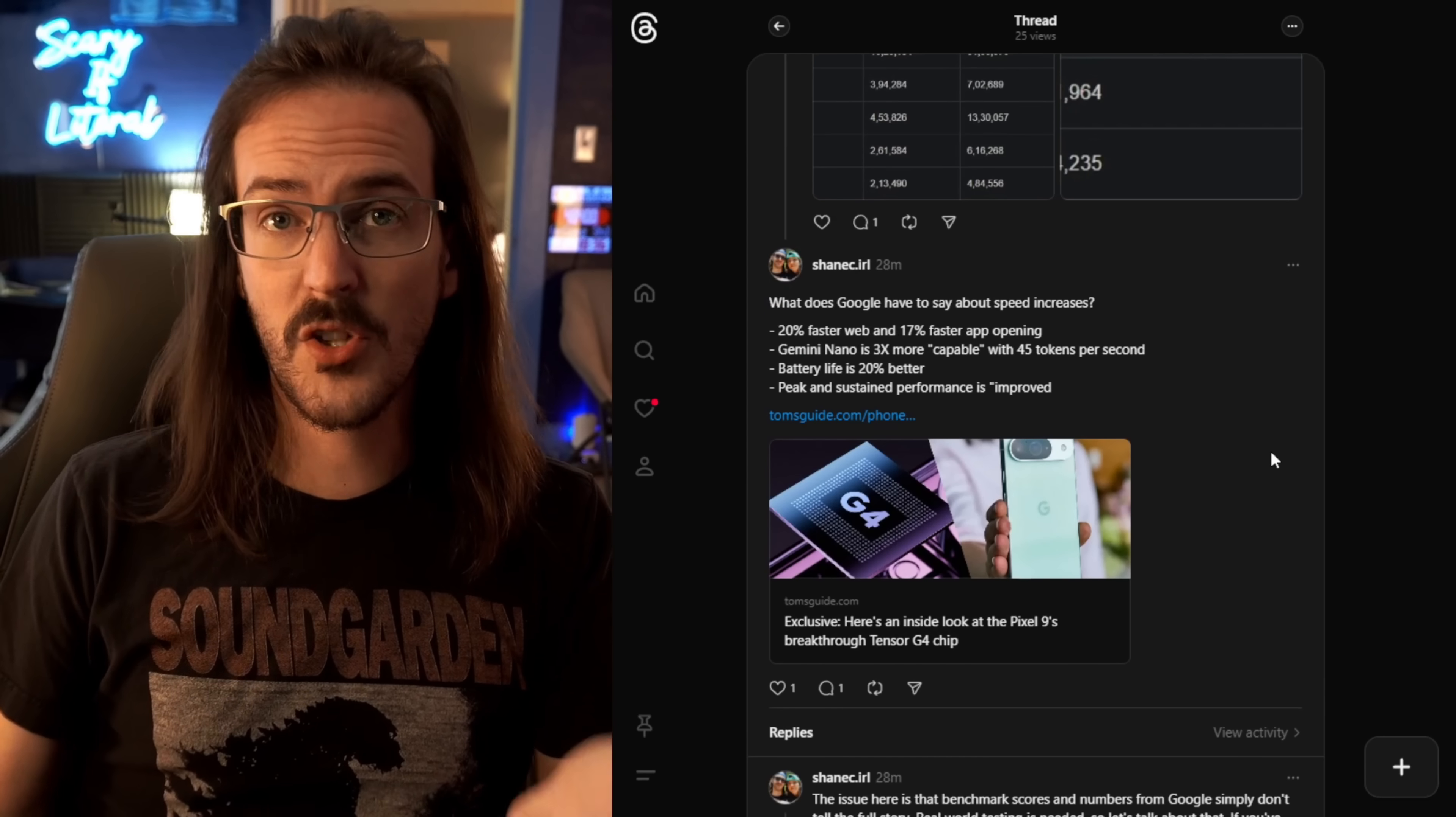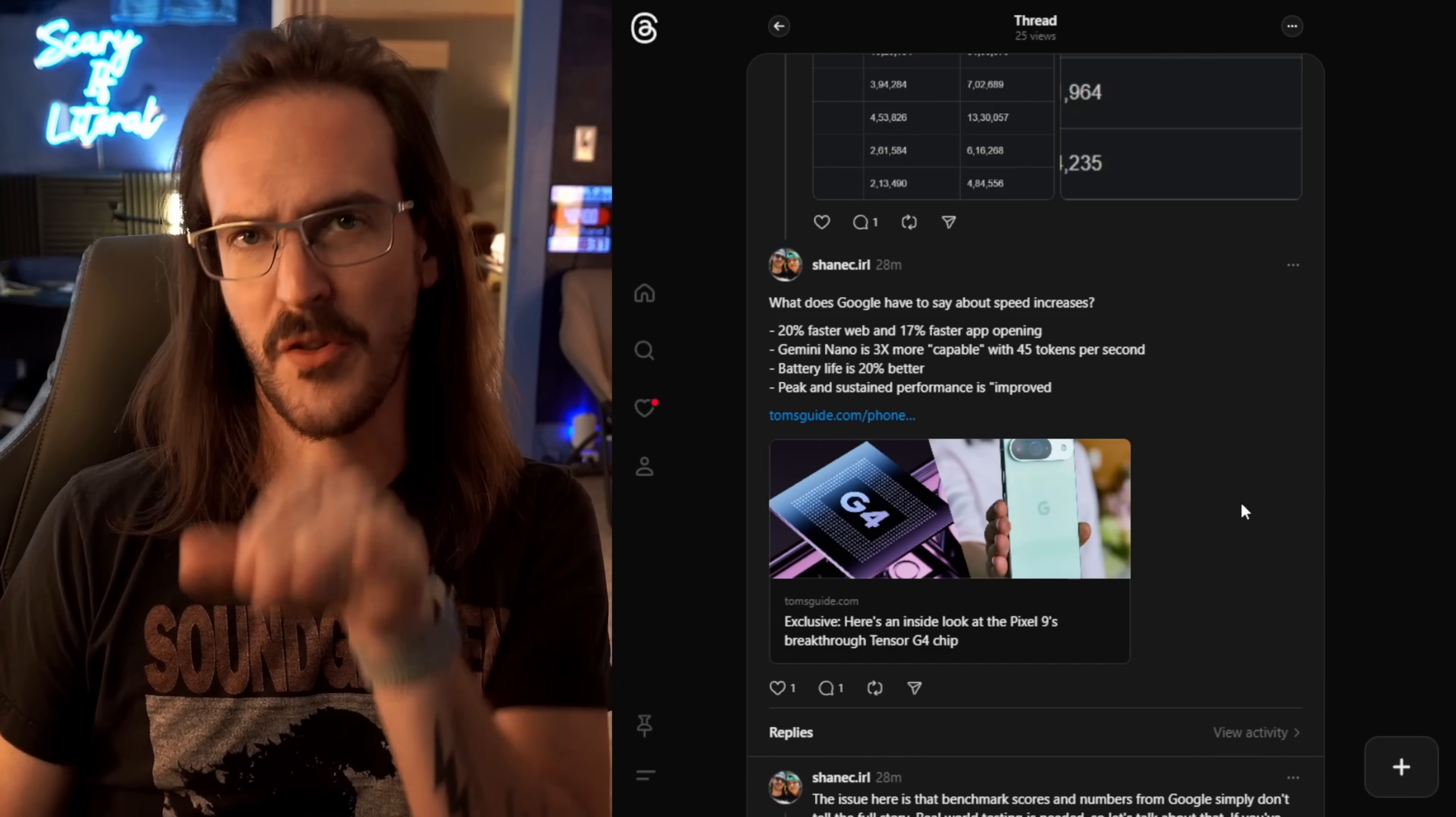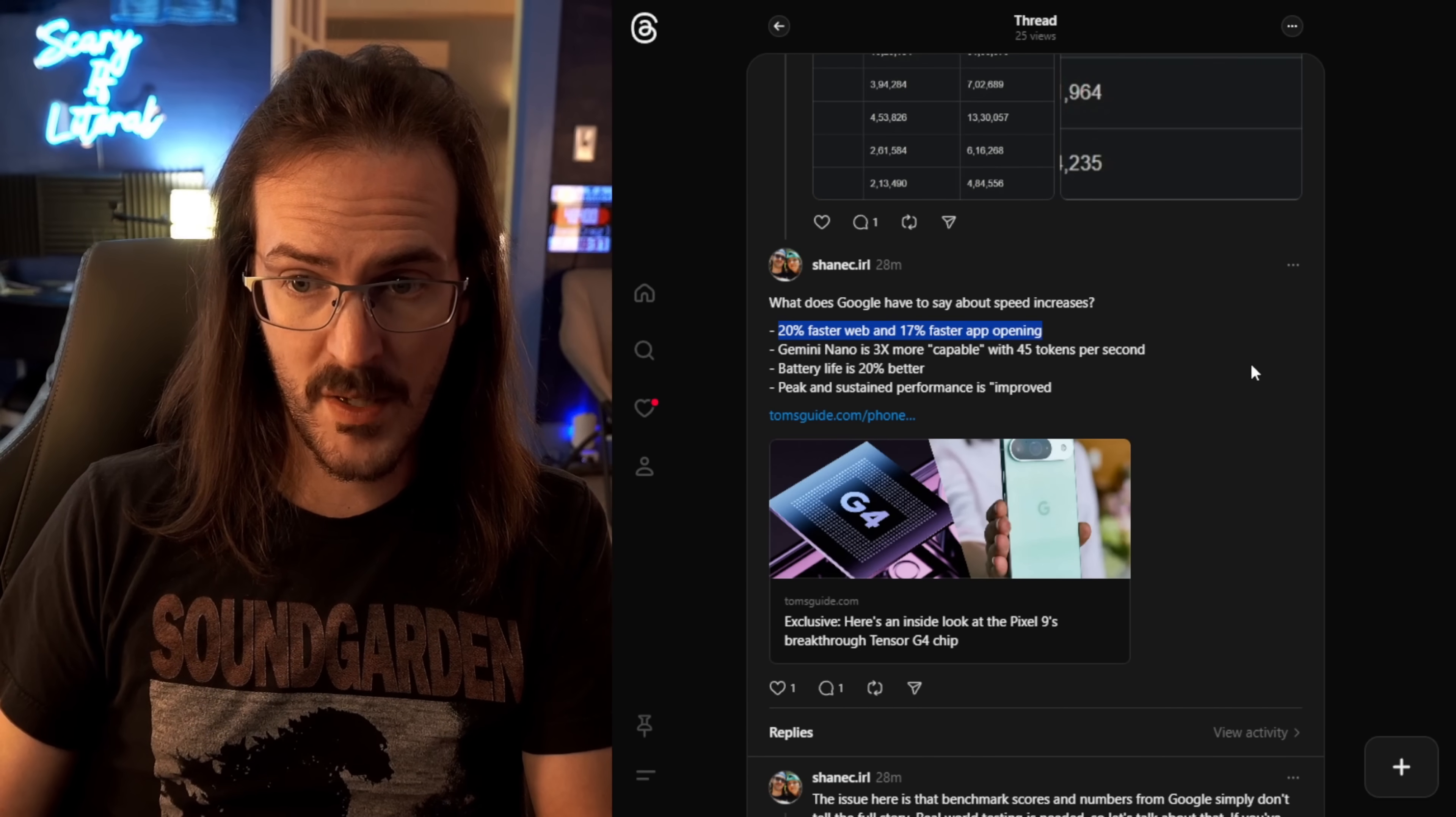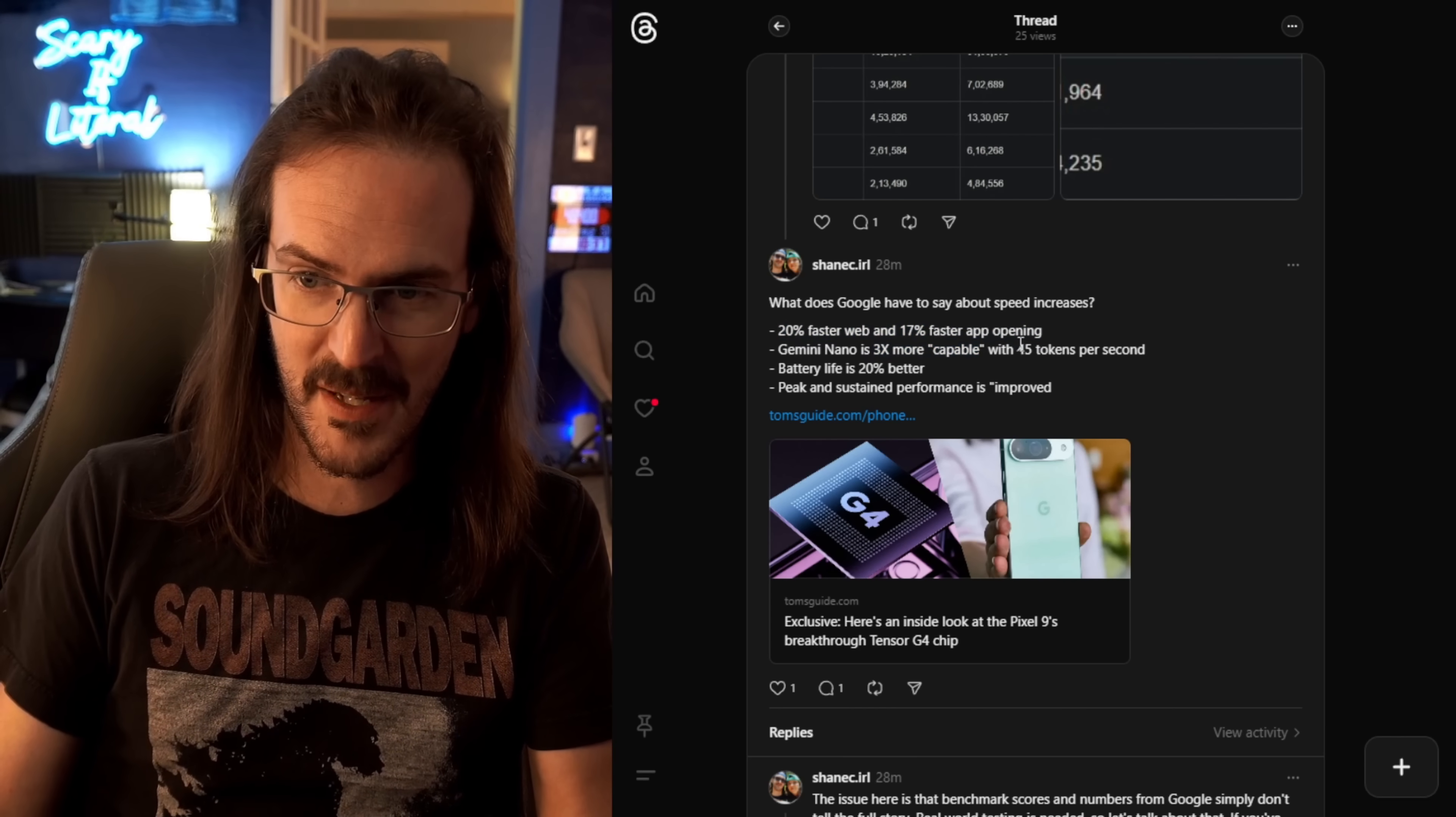What does Google actually say about the performance improvement on the Tensor G4? I'll put a link to this Threads post, and all of the sources will be in there. They say that it is 20% faster in web performance, and it opens up apps 17% faster.